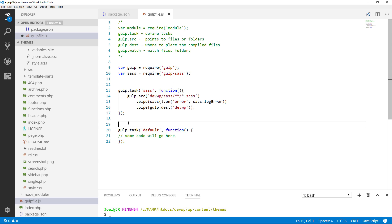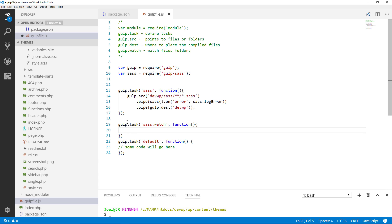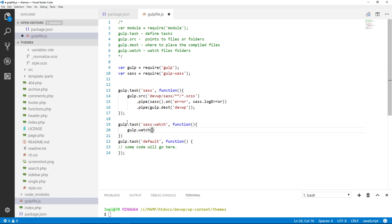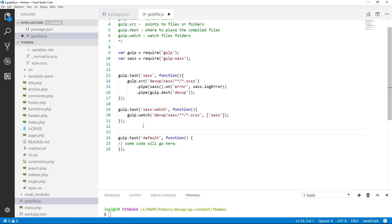So now we have our destination done. Now we have to watch it. So we're going to go down here and we're going to say gulp.task sass:watch, comma function and we're going to gulp.watch. We're going to watch everything here. And then let me close this off and close that off.